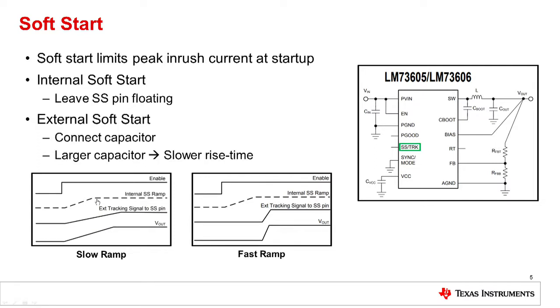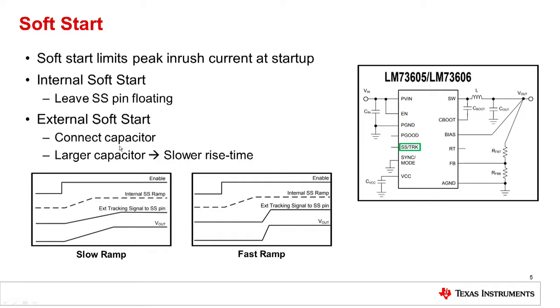The second method is utilizing the external soft start pin to connect a capacitor. By connecting a capacitor, you're able to slow down the rise time even further, allowing more flexibility again for the system designer.